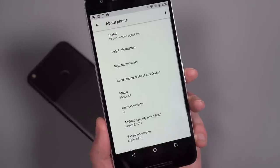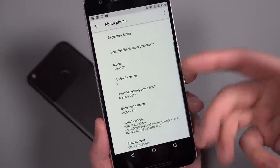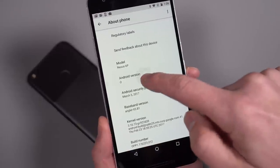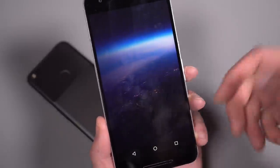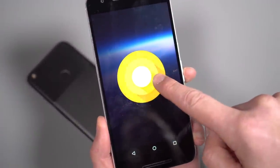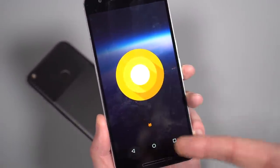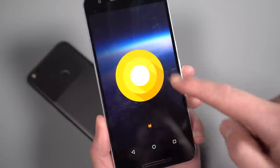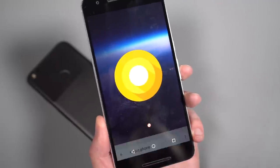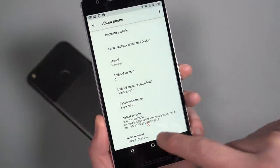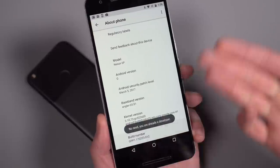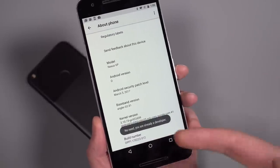but you can still tap on the Android version and get in there. The Easter egg is still the cat game. So that hasn't changed. We'll turn that off. You can still tap on build number a whole lot to enable your developer settings. You can see I've already done that.